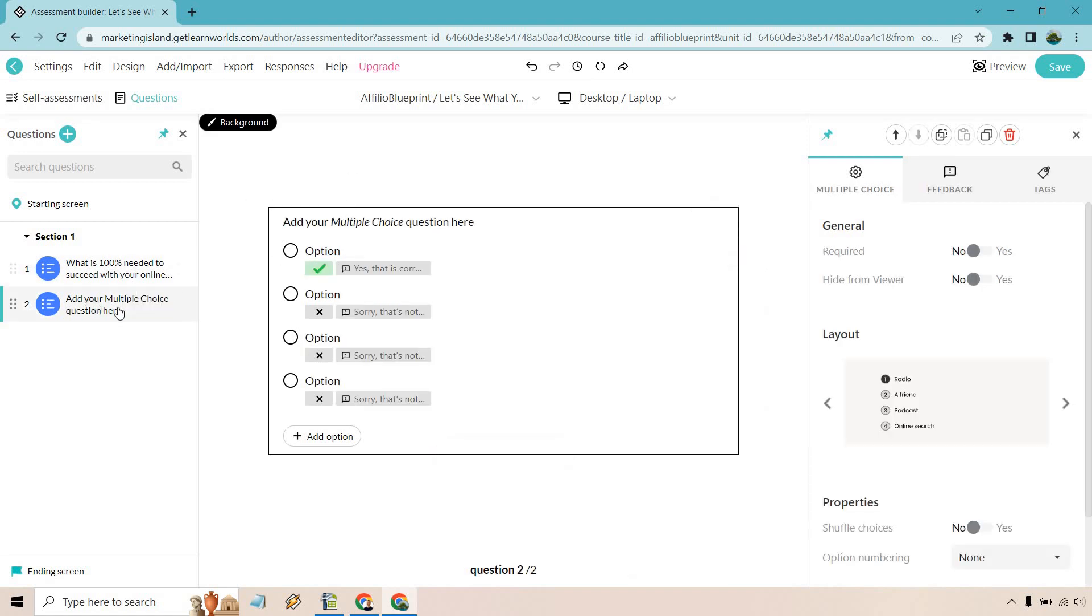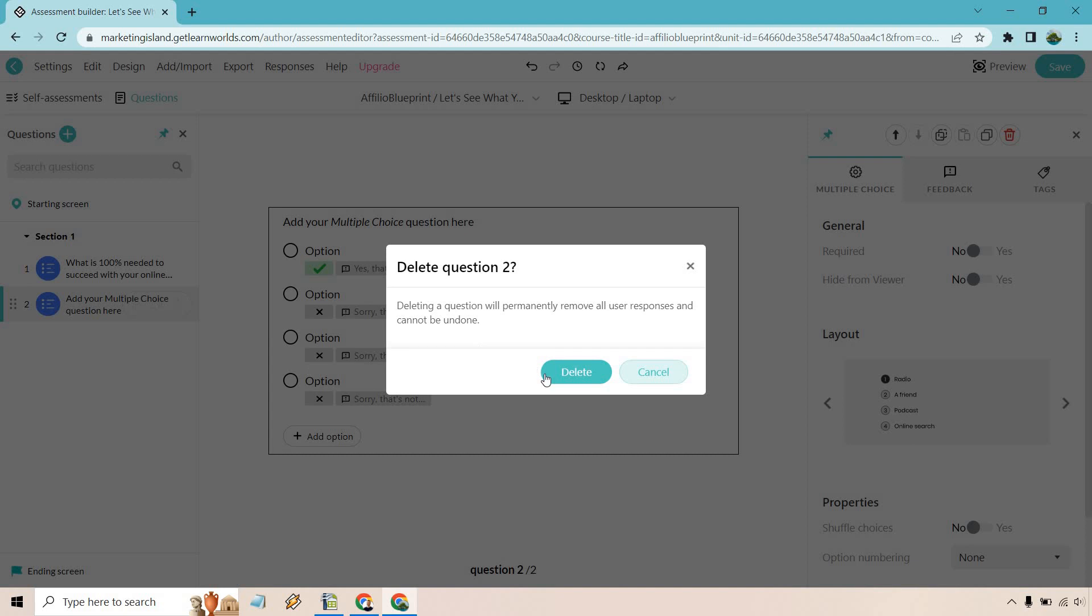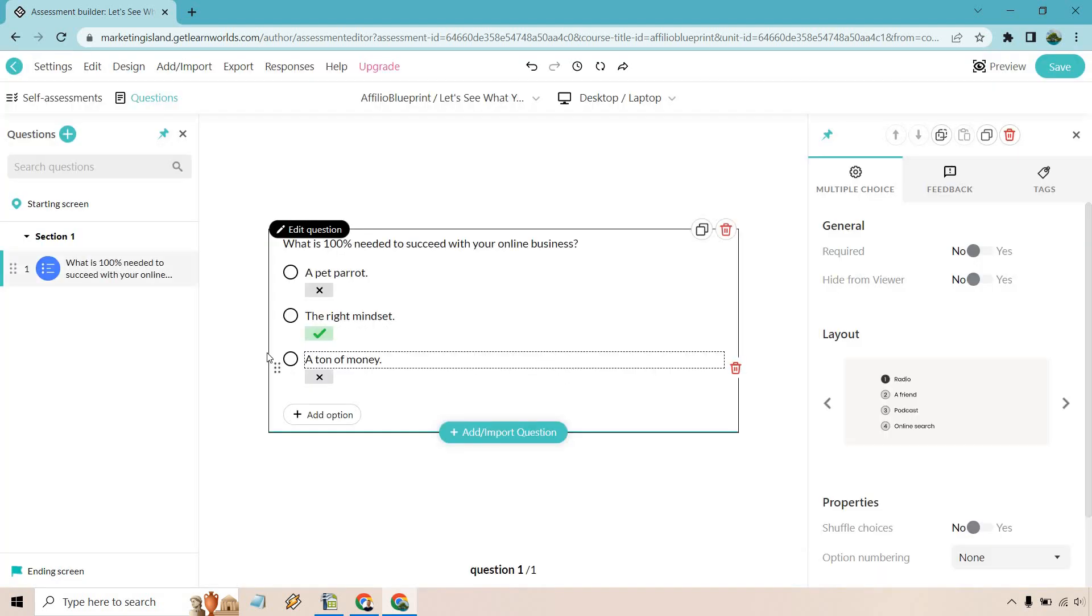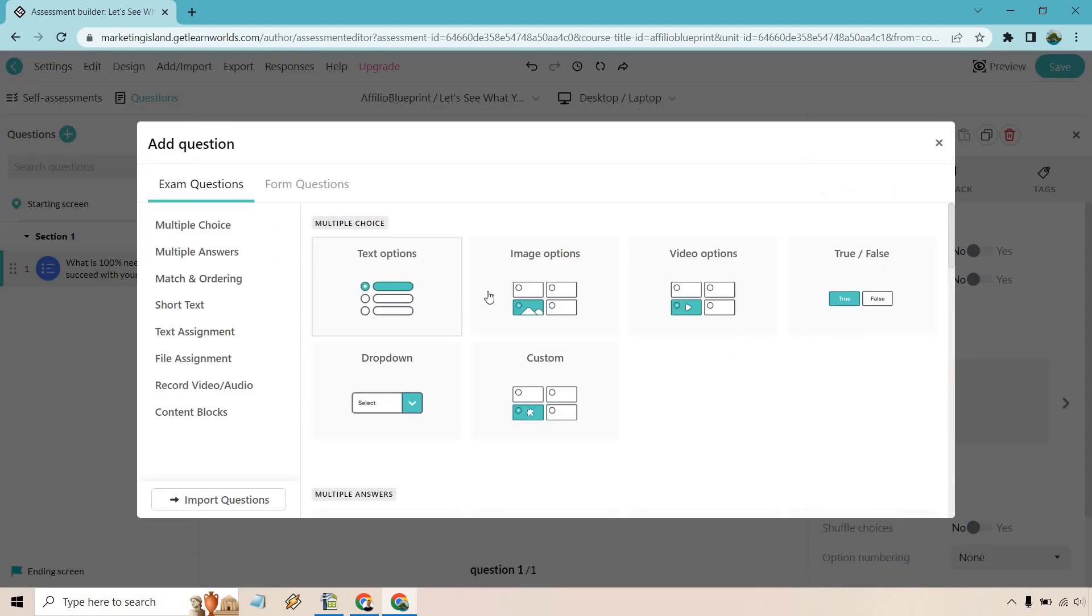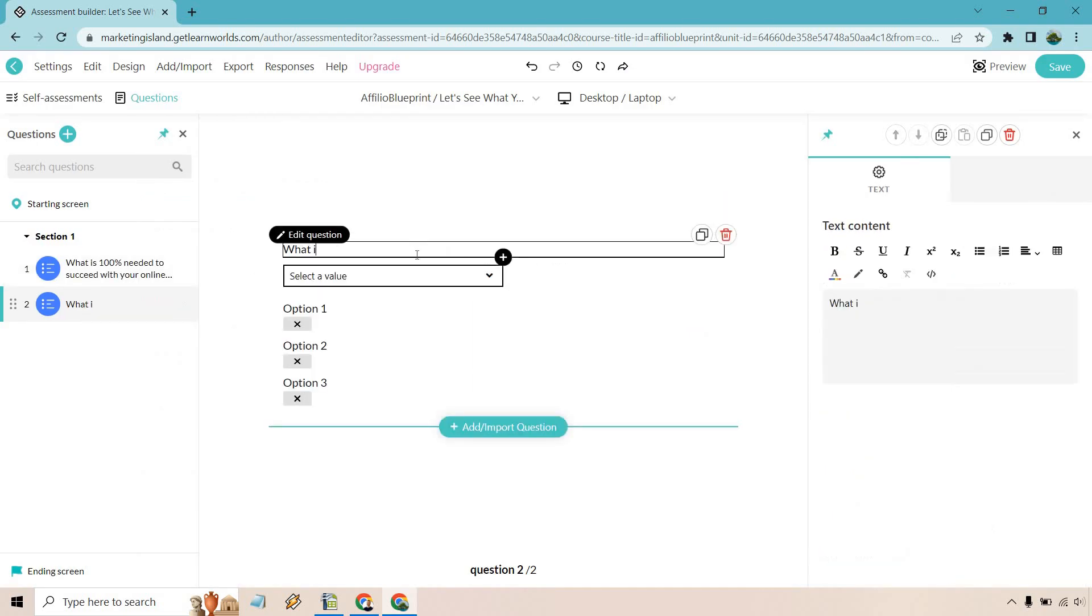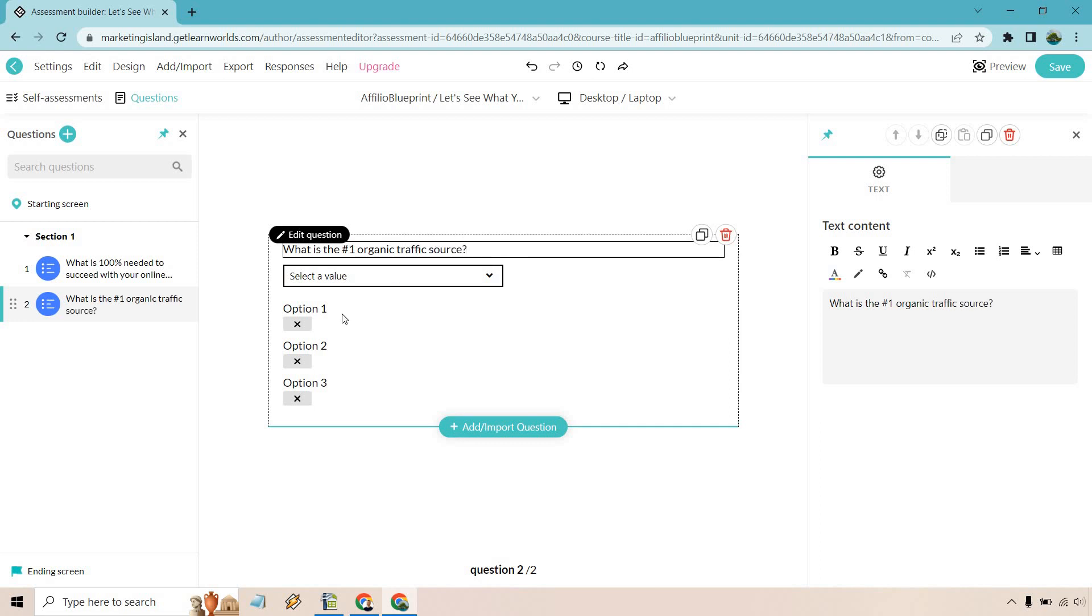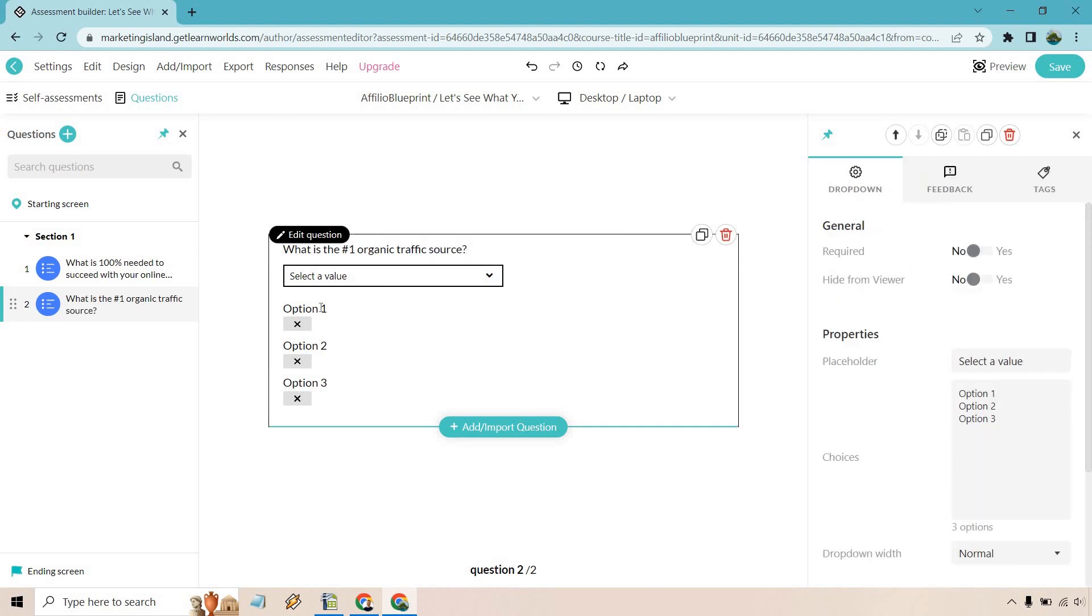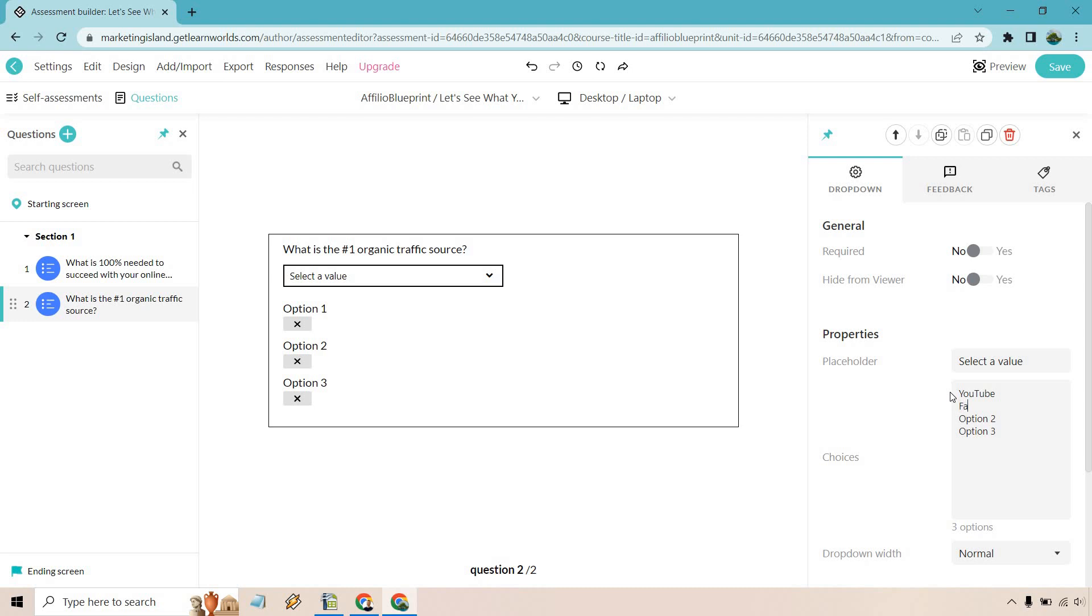So what is 100% needed to succeed with your online business? Next, add your multiple choice questions here. Now, for example, if we don't want that, what we can do is delete it. And now we can do questions, a new one. Now let's say we want to do dropdown. There we go. What is the number one organic traffic source based on the course, right? Just putting something in there. And for placeholder, what we can do, YouTube, Facebook, Instagram.